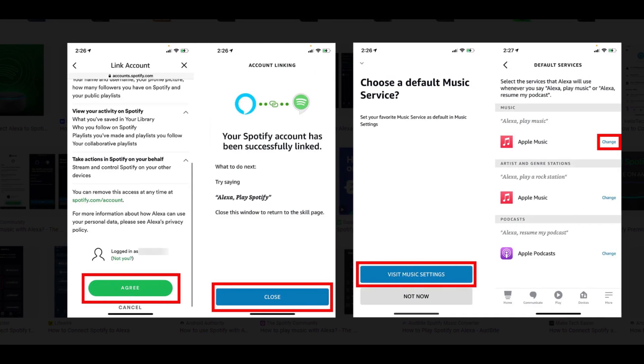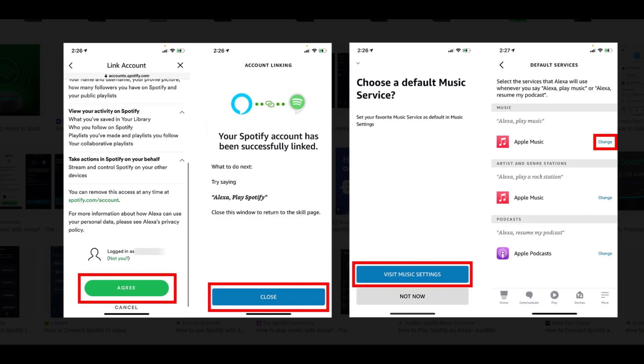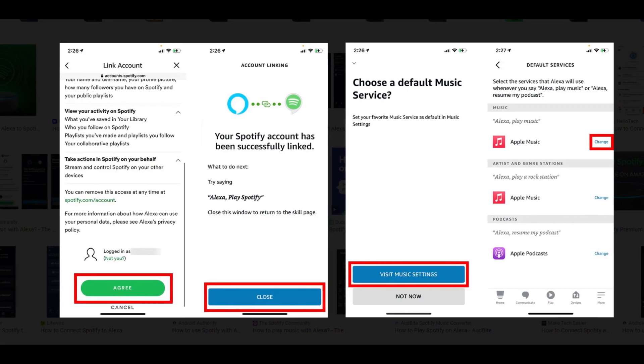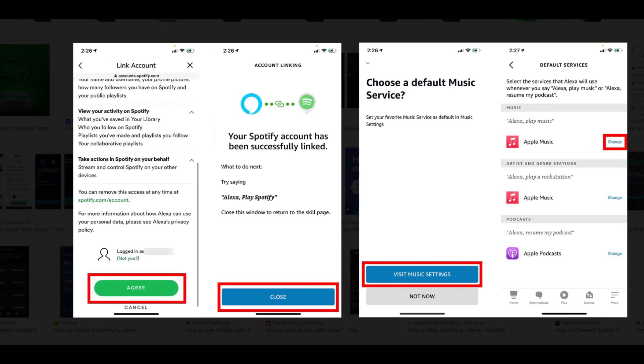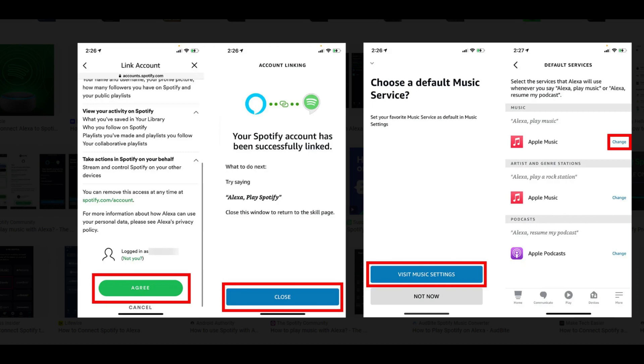Then tap Visit Music Settings. This will allow you to set Spotify or another streaming service as your default music player.